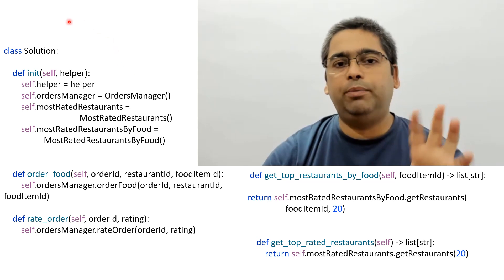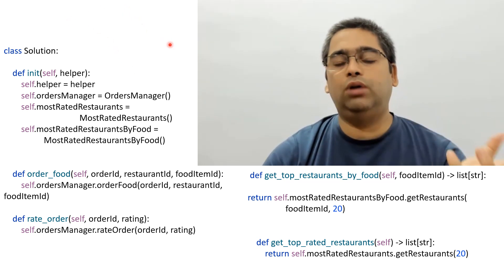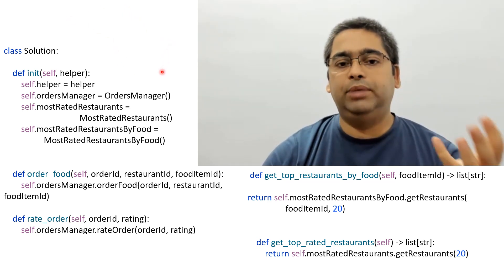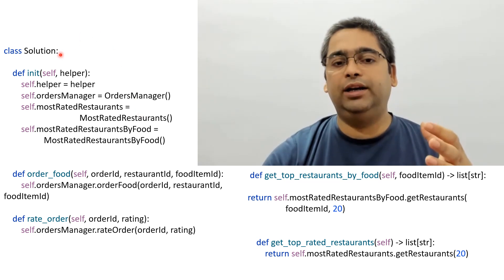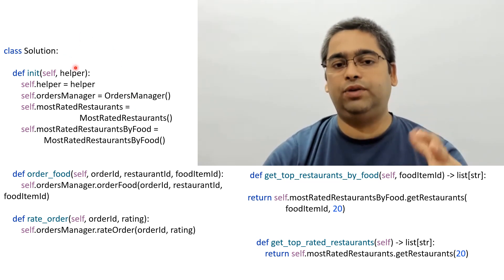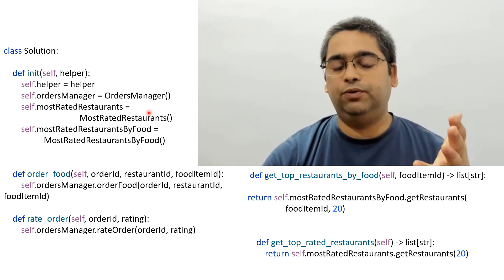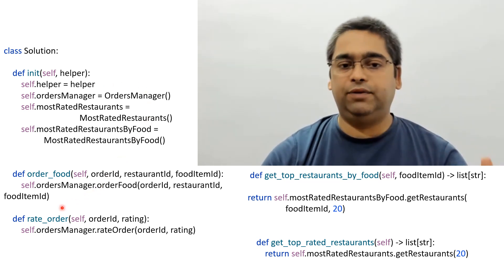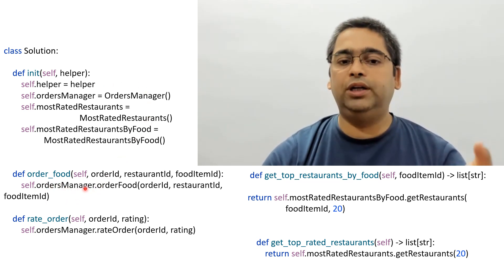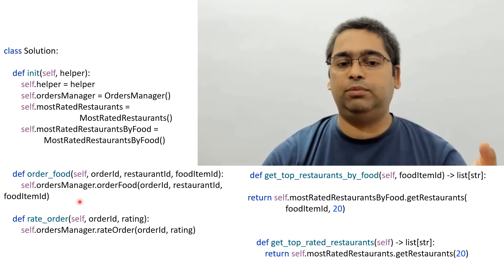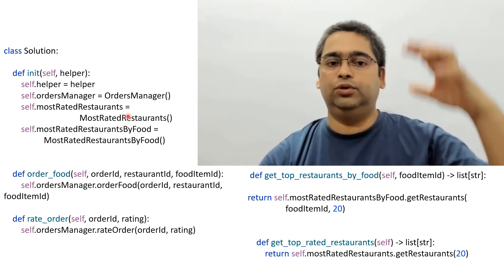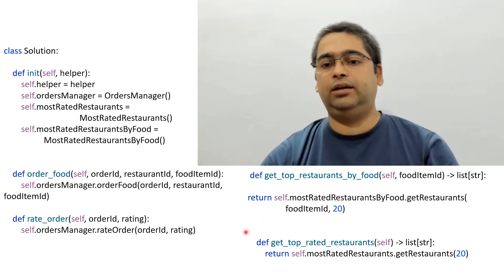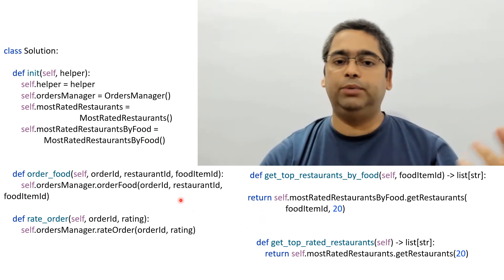The Solution class is our main driver or controller class. It calls methods from OrderManager, MostRatedRestaurants, and MostRatedRestaurantsByFood to implement all the functionalities. This is how your starting class will look — you can pause the video to take a closer look.